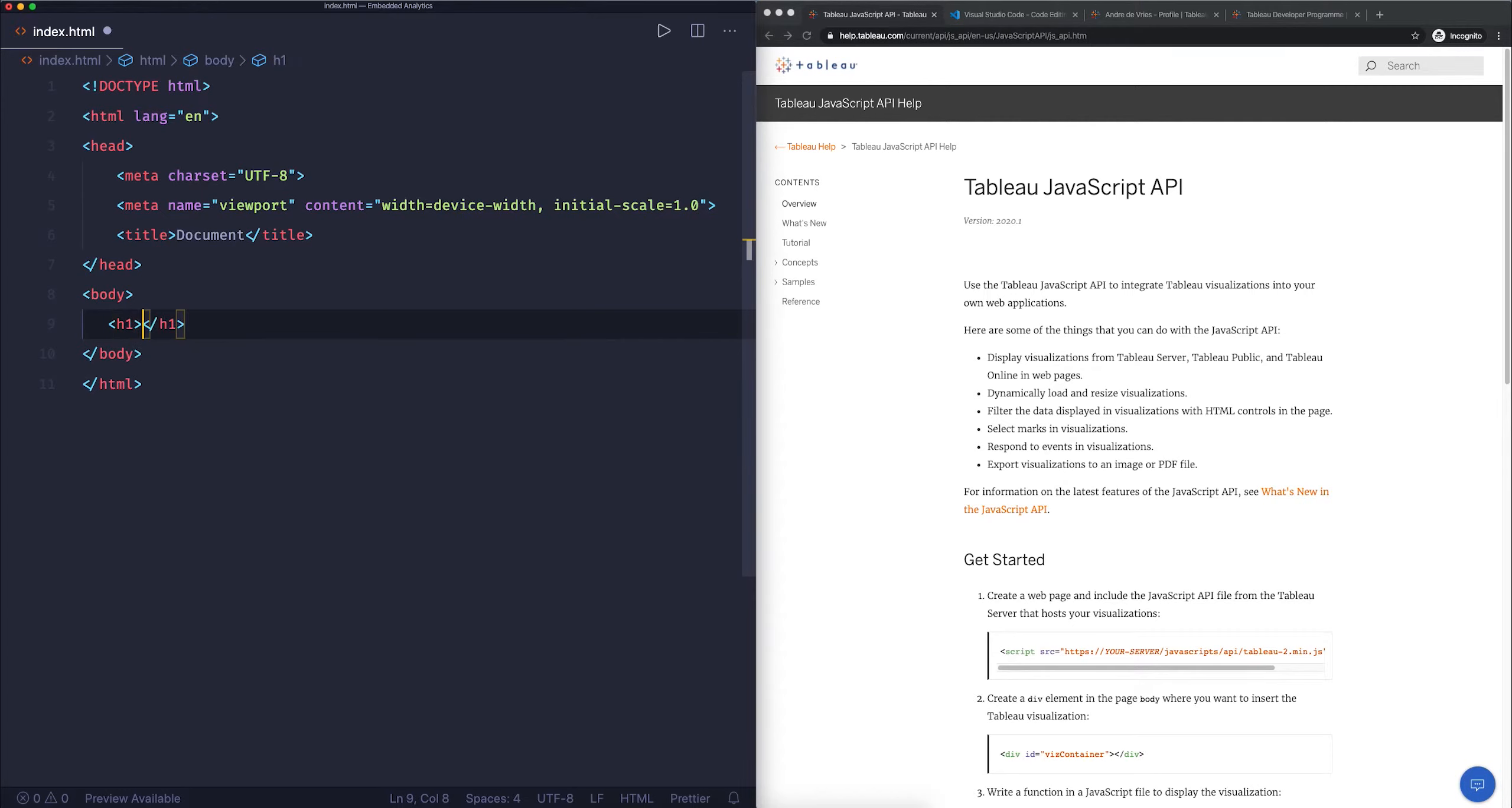Now we've created this particular element called a header. What I want underneath is a Tableau dashboard, and we're not going to use a JavaScript API, we're just going to use Tableau's embed code. There are two ways of embedding a dashboard: the simplest method is copy and paste the embed code, the other option which is a lot more flexible is the JavaScript API. I'm going to go into my Tableau Public profile.